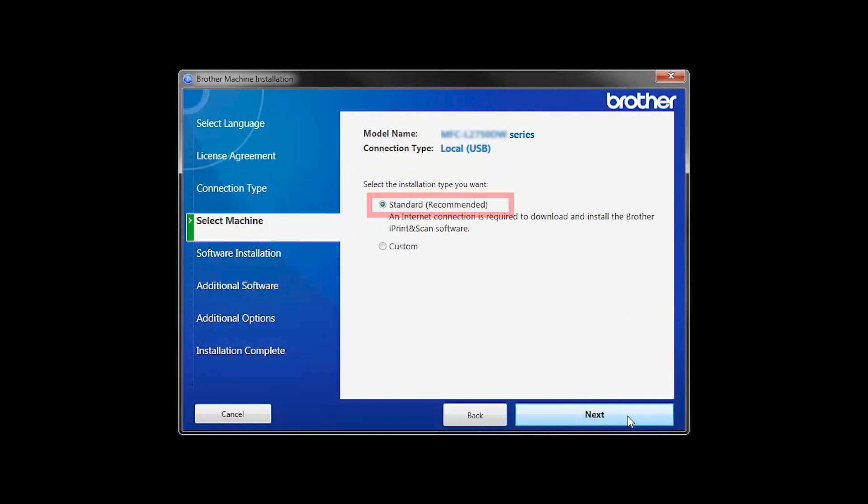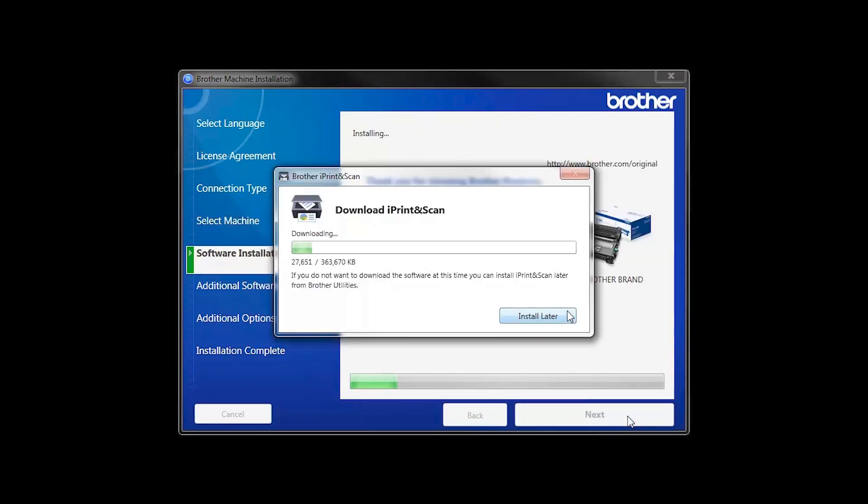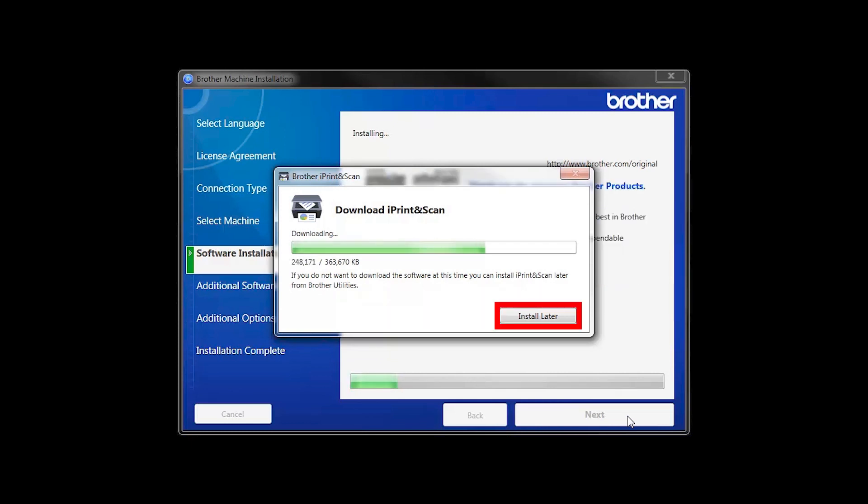Select Standard Installation and click Next. The iPrint and Scan application will automatically install. If you do not wish to install at this time, click Install Later.